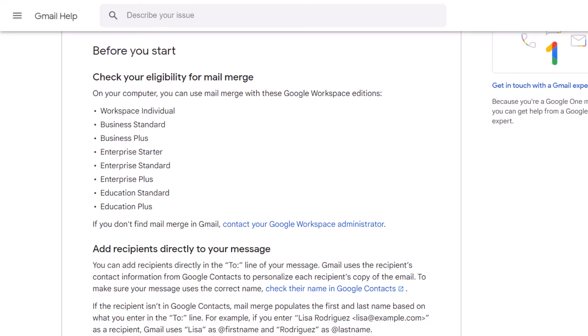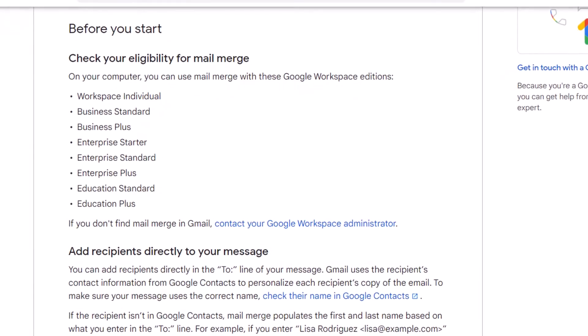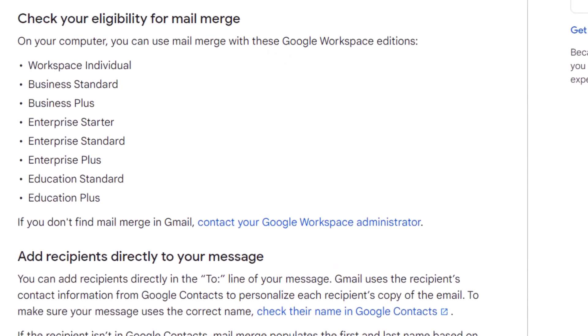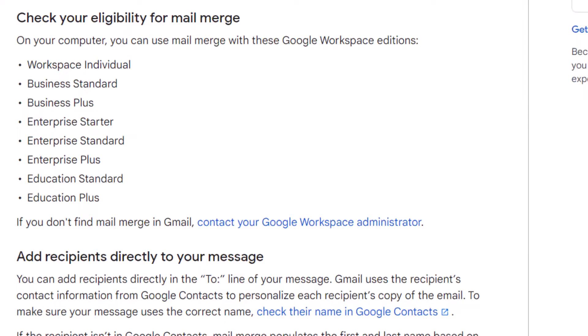Now, this is a premium feature of Google Workspace and so you can see all the different versions of Google Workspace that has access to this feature. Let's jump into it.